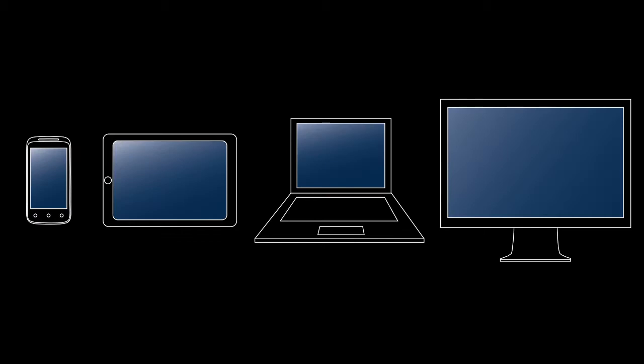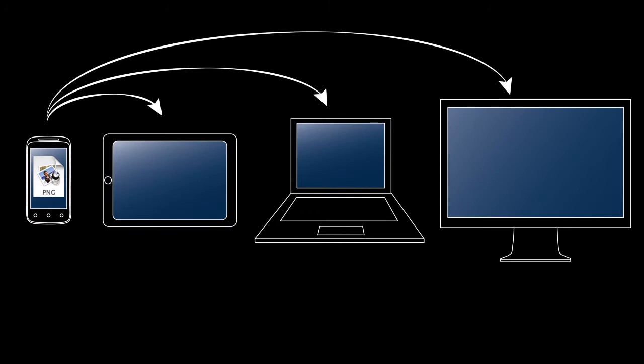Today, many users have access to several different devices. As a consequence, often data available on one device needs to be transferred on another device in order to be used. For instance, pictures taken with a mobile phone are easier to edit with a desktop application.